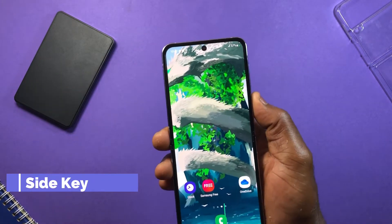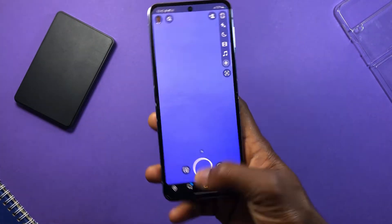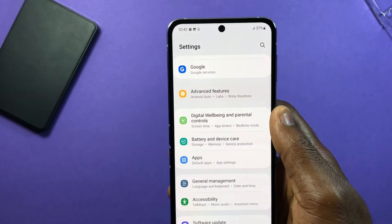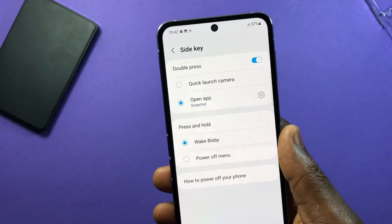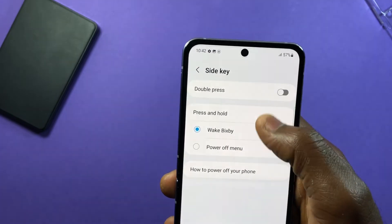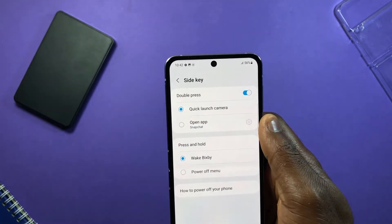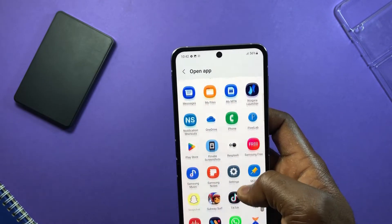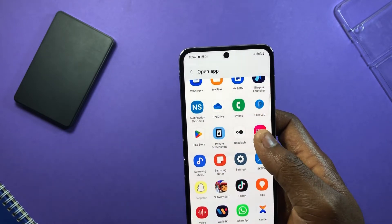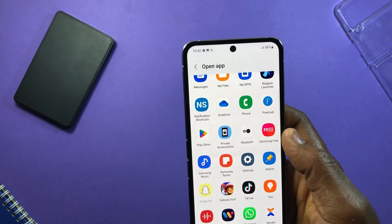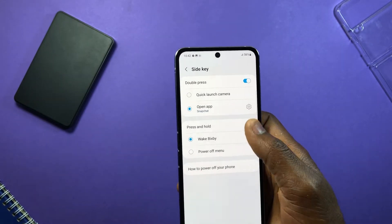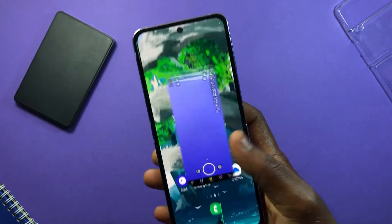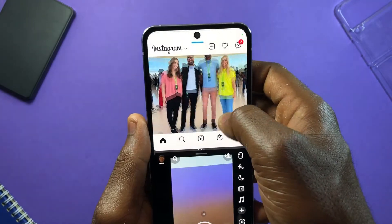The next feature is my favorite — the Side Key feature. If you want quick access to one of your favorite apps, head over to Settings, then Advanced Features, then Side Key. By default, this is set to open your camera when you double press the side key. Select Open App, tap the gear icon, and this will show all apps on your device. Select your favorite app, and now with a double press on the power key you have instant access to it.